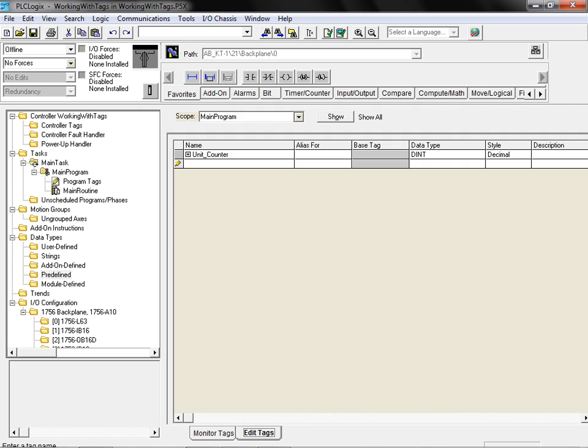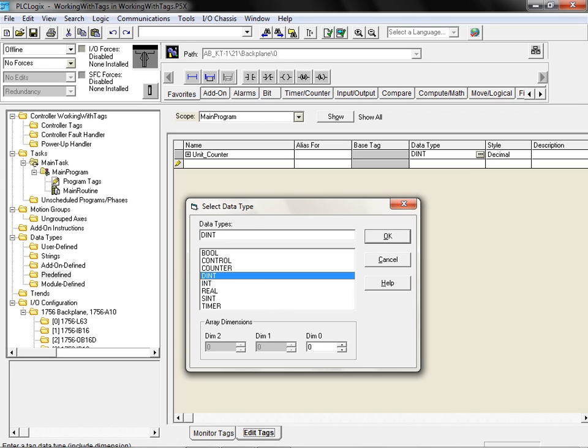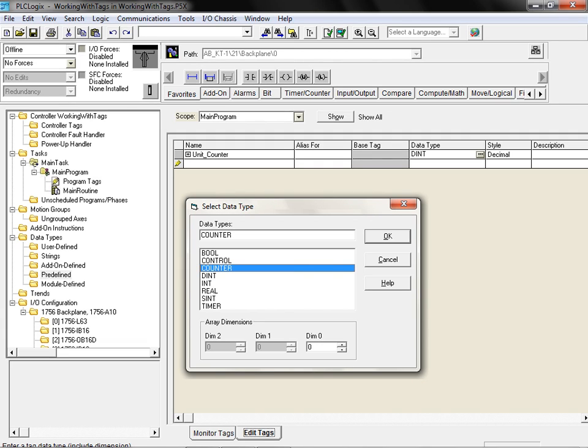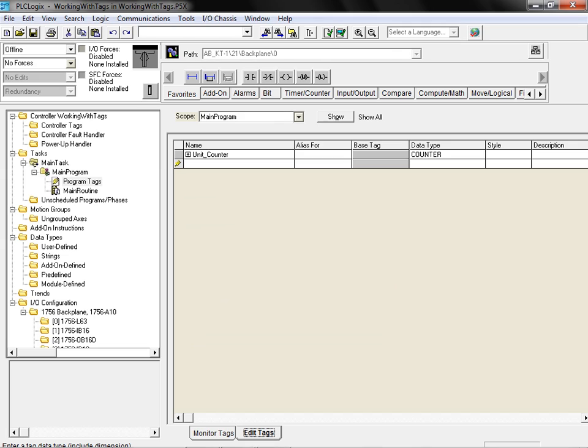Click on the data type field to assign the appropriate data type to our newly created counter tag. Next, click on the small button appearing at the right hand side of this field to bring up the data type selection dialog box. We select counter from the list of available data types and then click on the OK button.